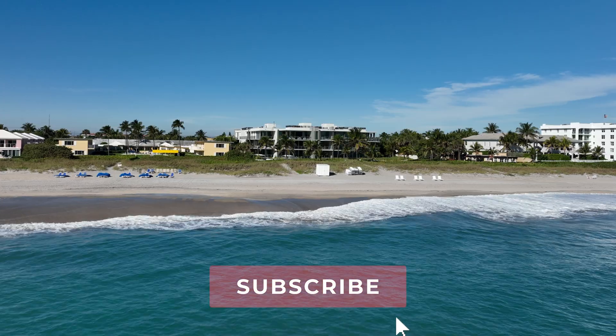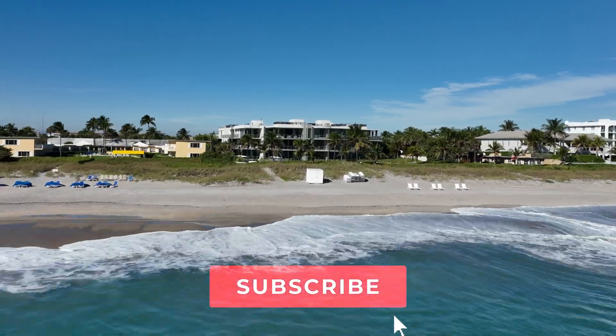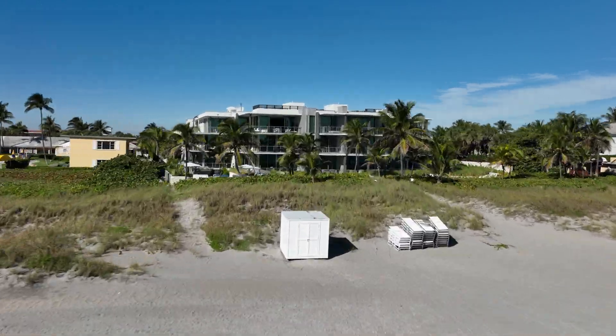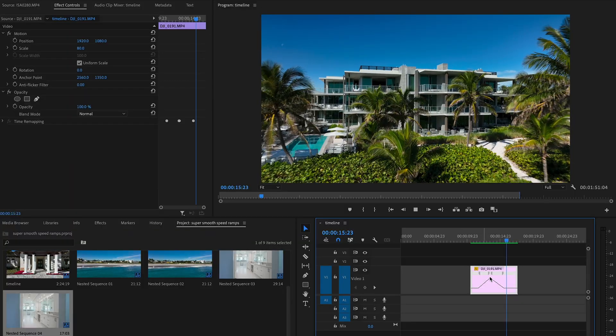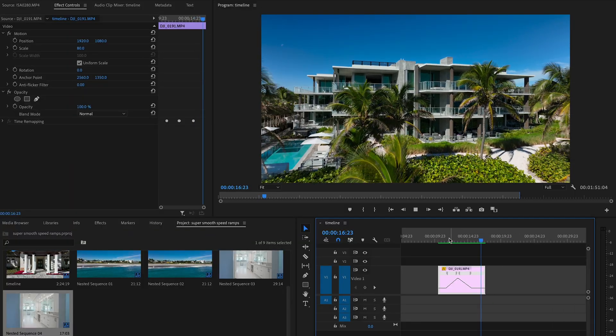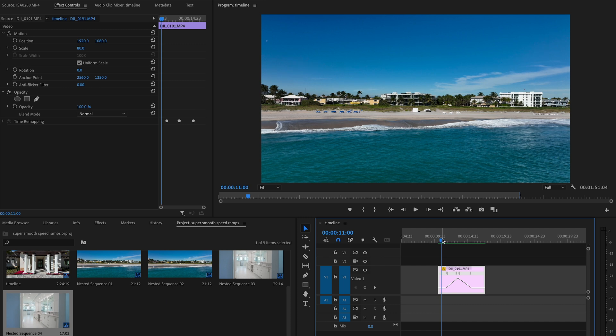Hey guys, I just wanted to make this quick video on how I get super smooth speed ramps in Premiere Pro. This is a basic speed ramp. Now it looks okay, you could probably get away with that. A lot of people would call that done.